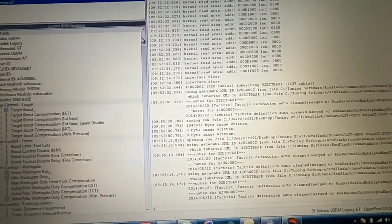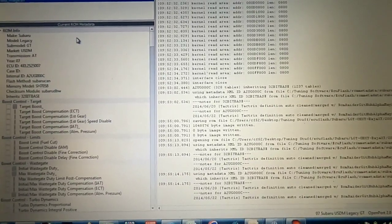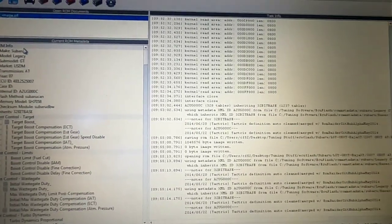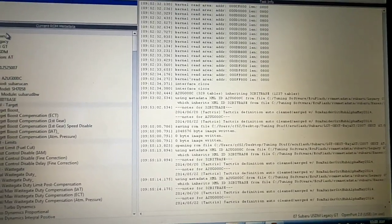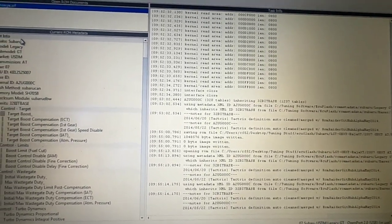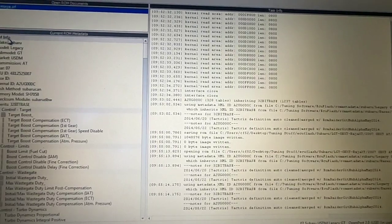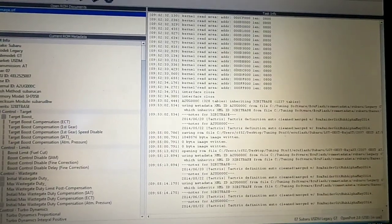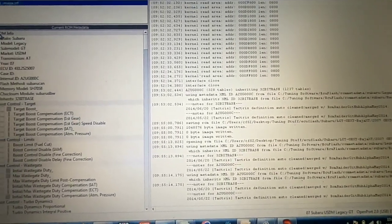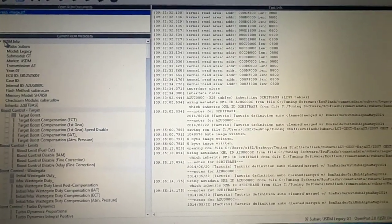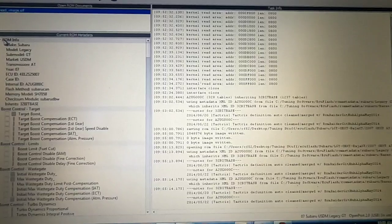So one big misconception that a lot of people don't quite understand is that changing the modes doesn't actually change the horsepower output of the car when it's factory.